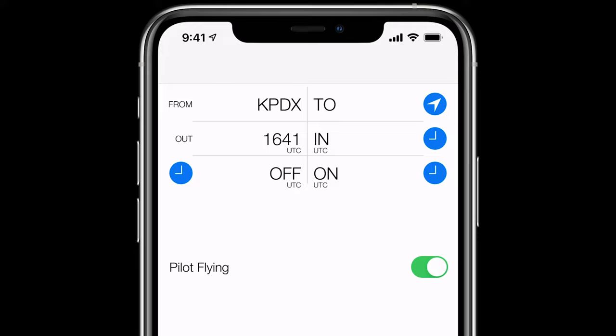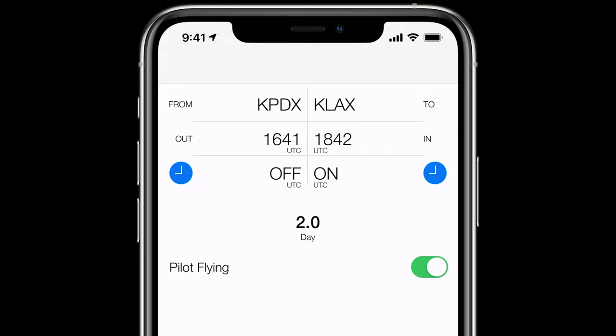Once you reach your destination, tap the blue compass icon in the To field and again, Log10 Pro finds and inputs your arrival airport. You can use the blue clock icon in the out, off, on, and in fields to fill your current time, or you can manually enter the appropriate time by tapping in the field.